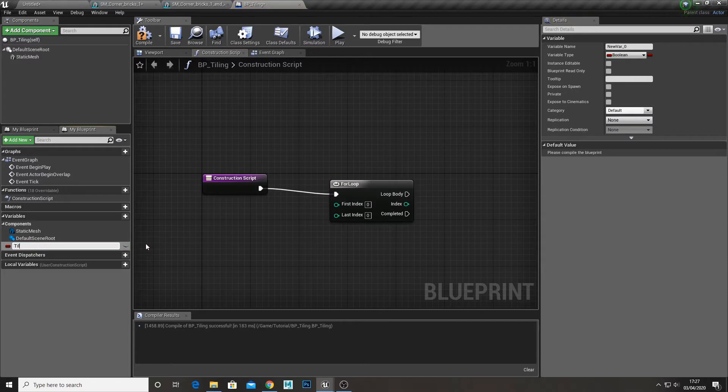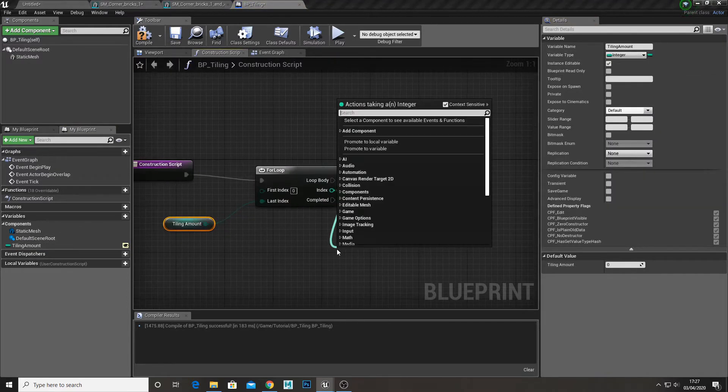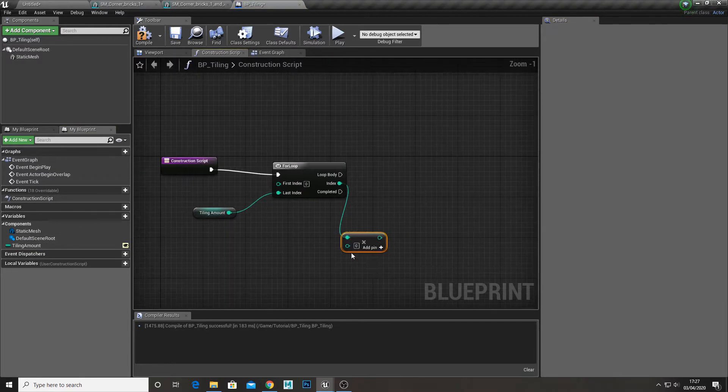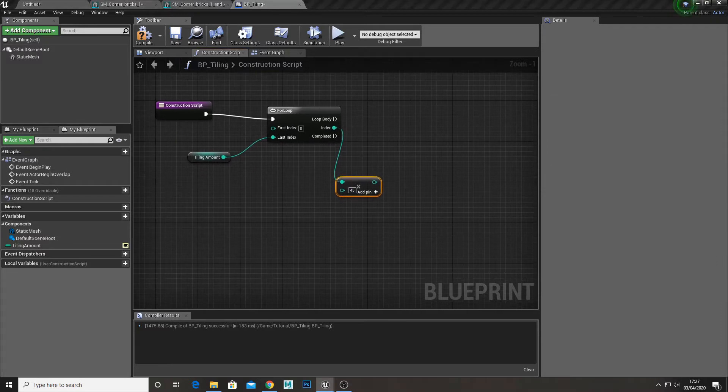Now go into the construction script and create a for loop. Next create an integer variable and call it Tiling Amount. Now add that to last index and get the index times by 45, this is the height of our model.